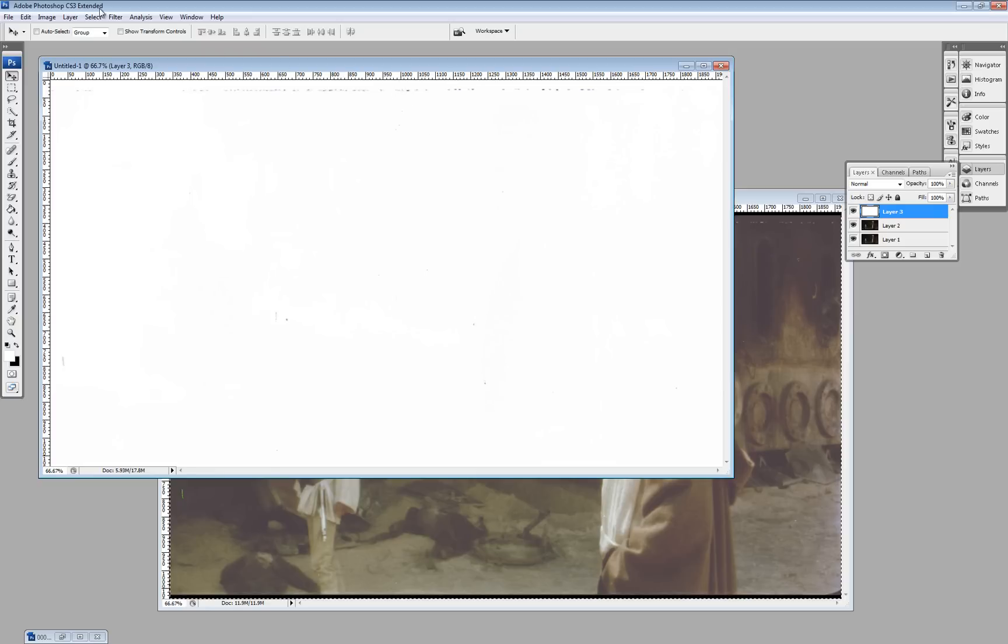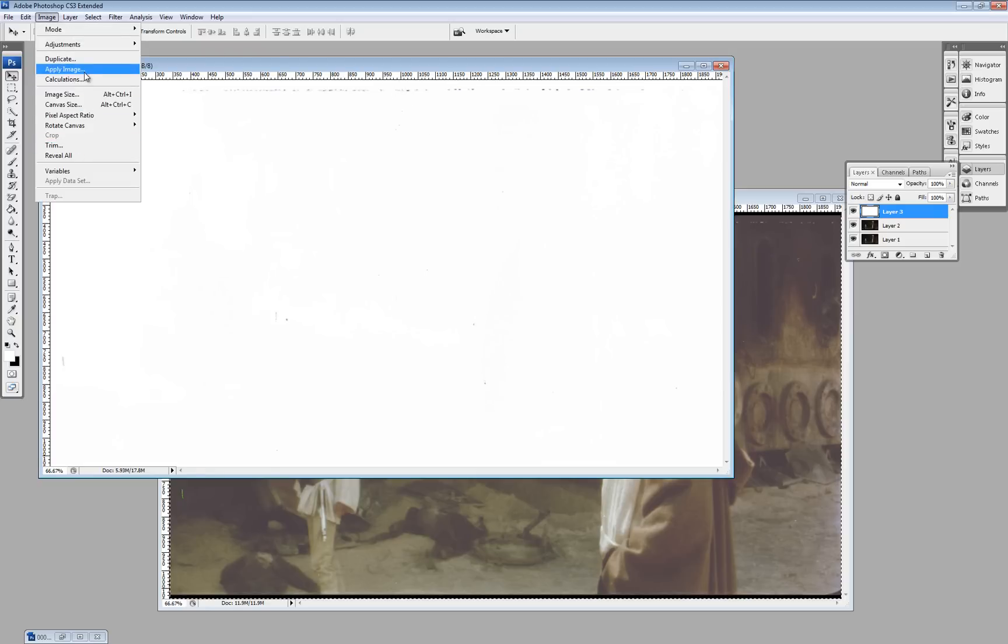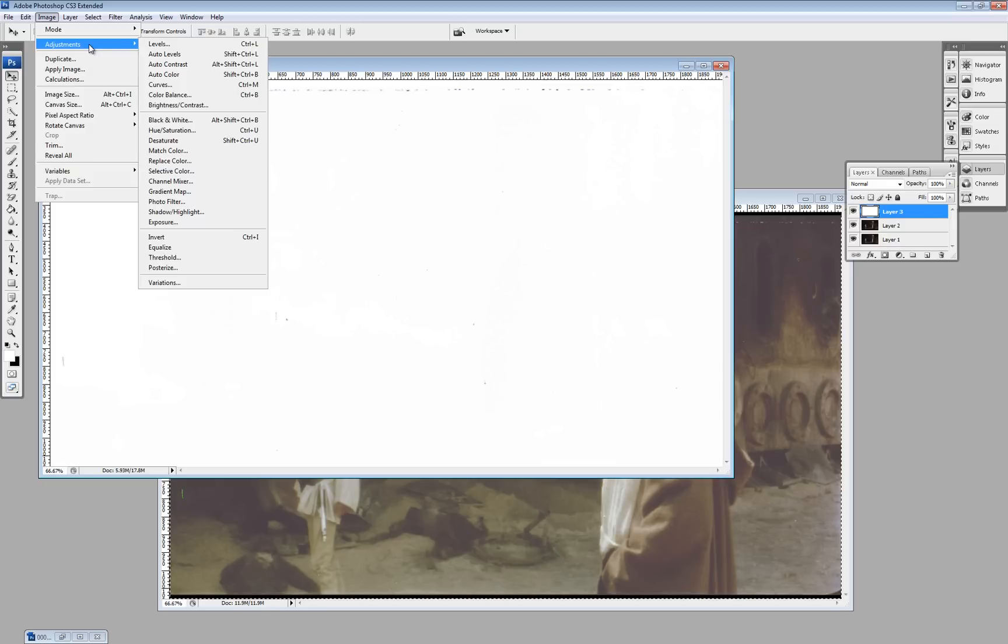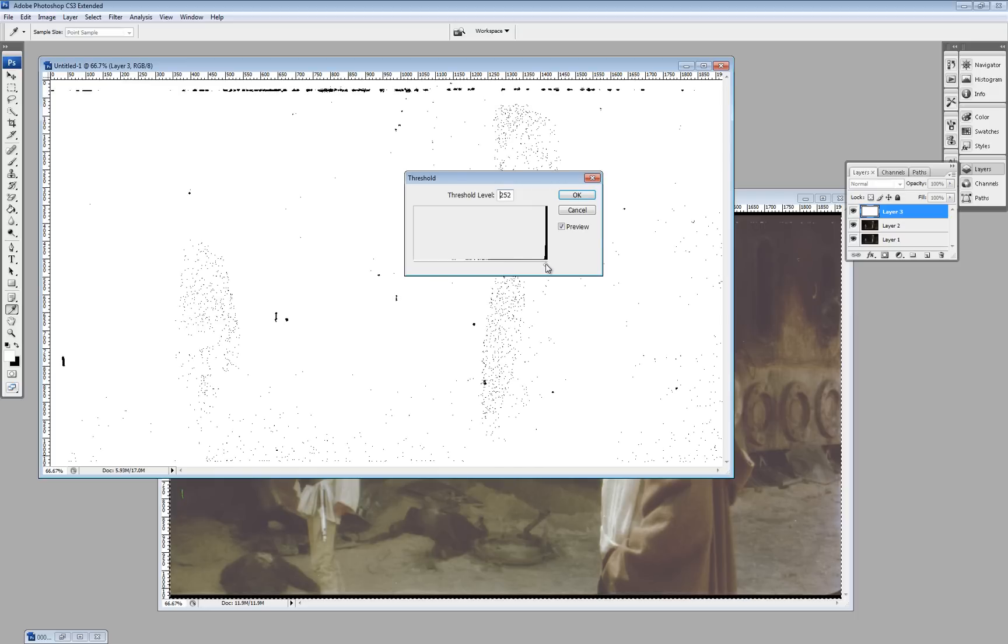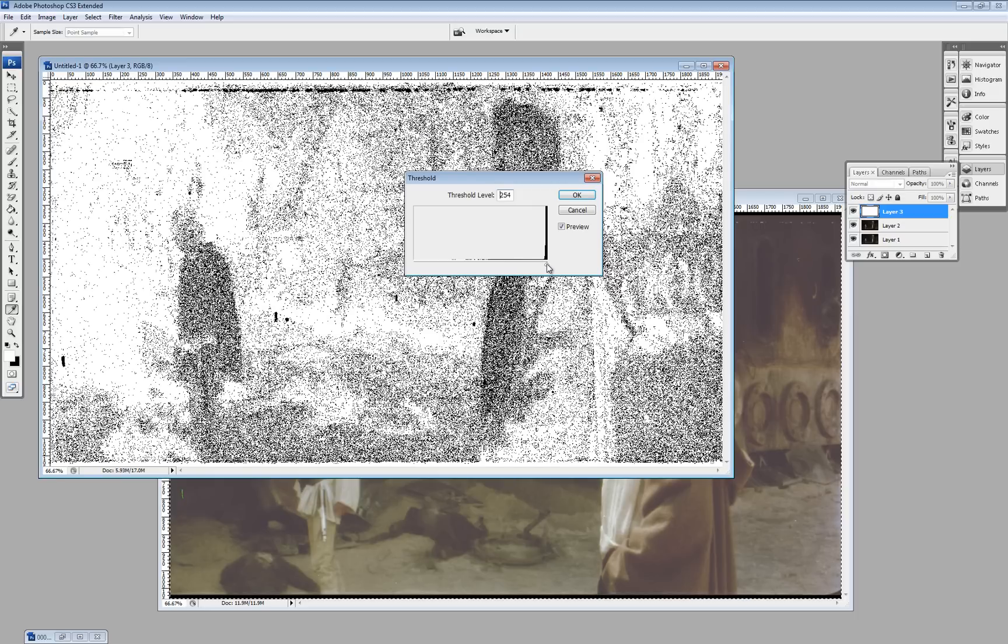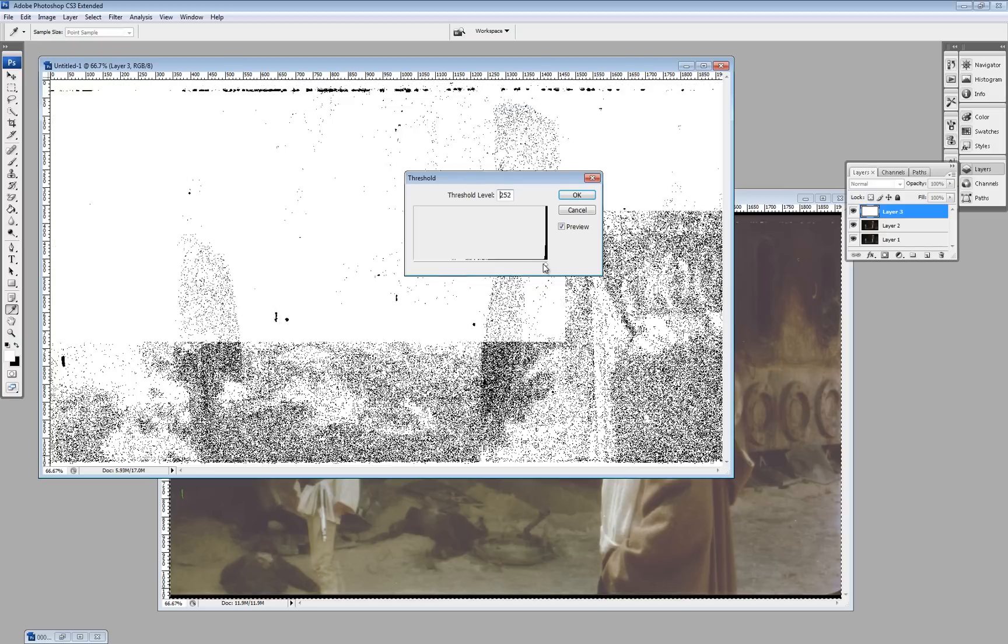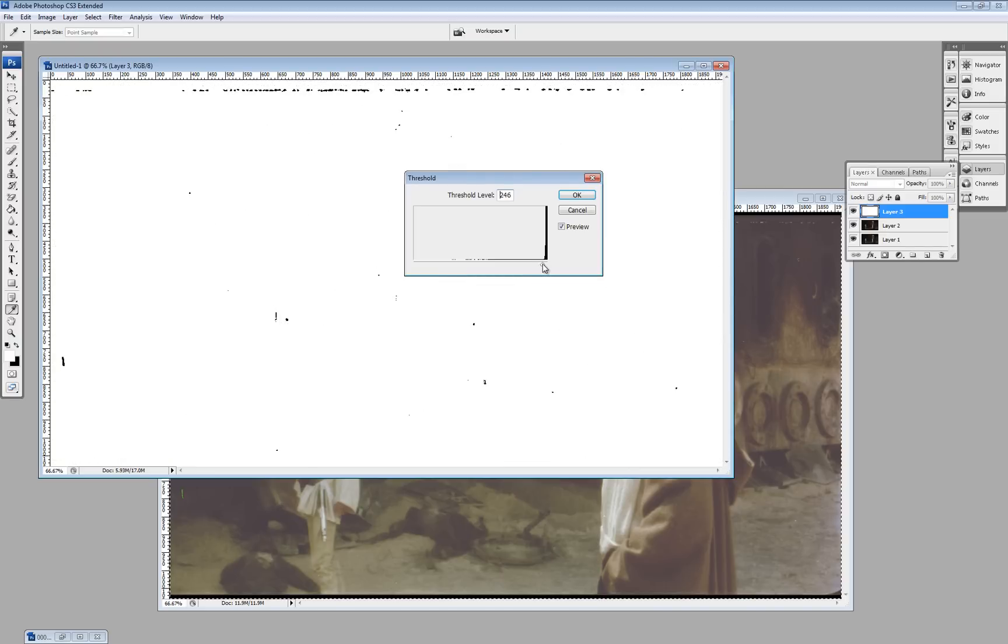So, what we'll do is we'll adjust the threshold. Do I go too far, or that happens, but I think about 246 looks good.